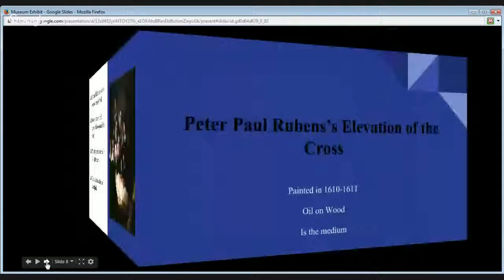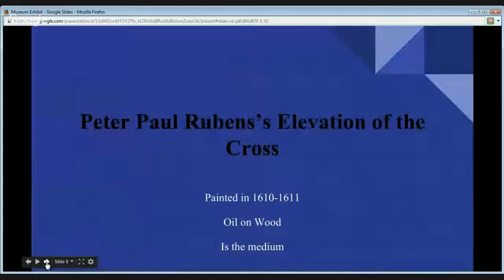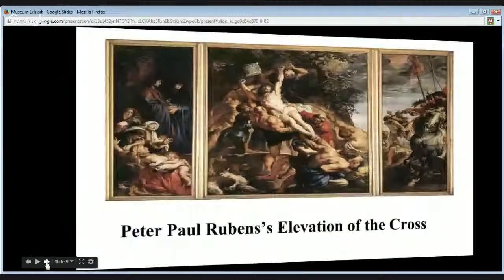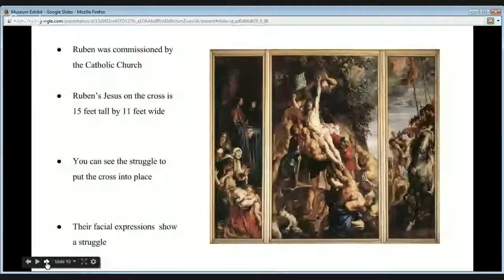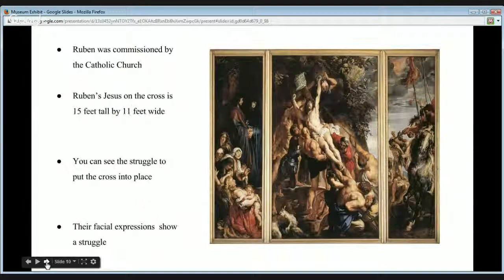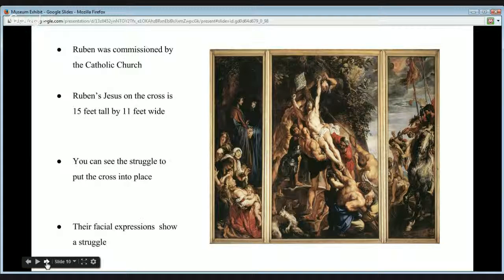Let's continue on to the next exhibit: Peter Paul Rubens' Elevation of the Cross, painted in 1610 through 1611. Oil on wood is the medium for this portrait. Peter Paul Rubens' Elevation of the Cross was an introduction of the Baroque style into Northern art. The subject matter of this piece was initiated by the commission to Rubens by the Catholic Church to paint the Elevation of the Cross. Rubens' Jesus on the Cross was a massive 15 feet by 11 feet wide painting on wood that stretched across three panels and sat in the church of St. Walpurgis on the altar in Antwerp.